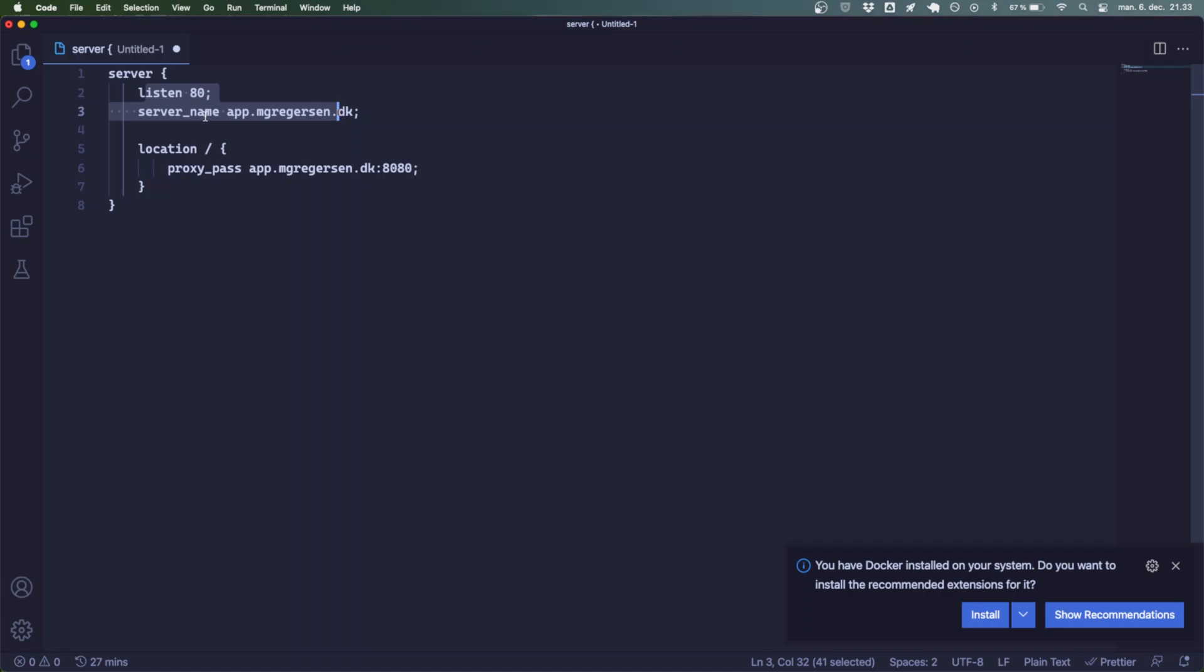This was Martin with Education Ecosystem showing you how to redirect traffic from a subdomain to a specific IP and port. I hope you learned something through this and see you in the next one.